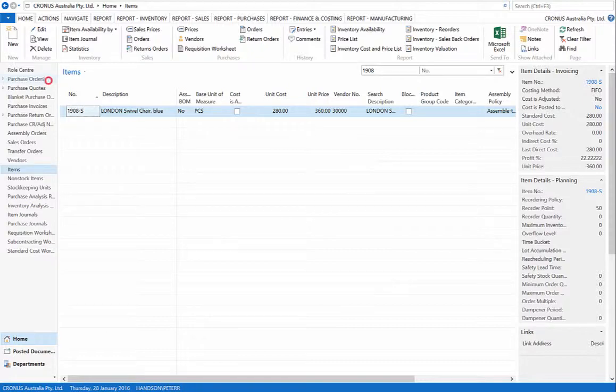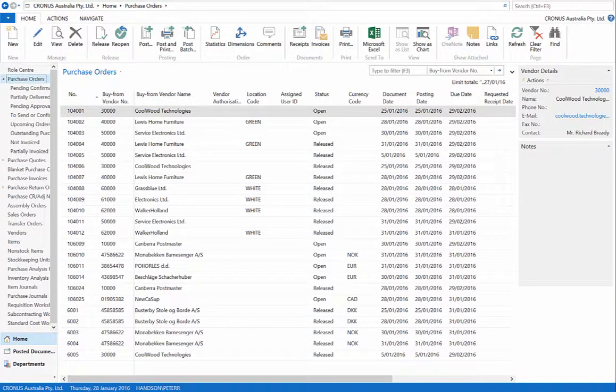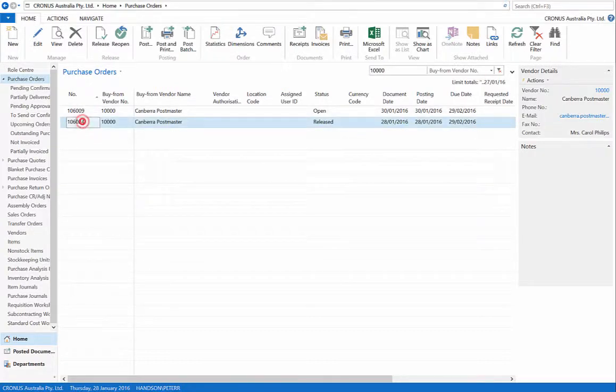Now, go to Purchase Orders and select our purchase order from vendor number 10,000, order number 106024.